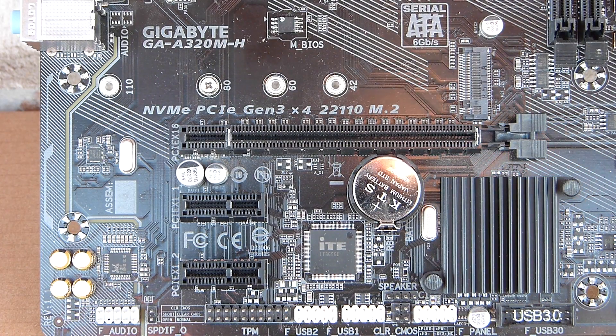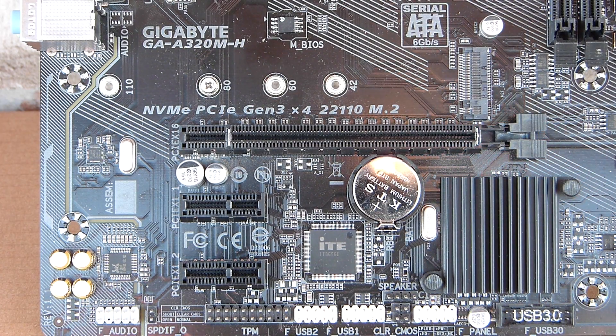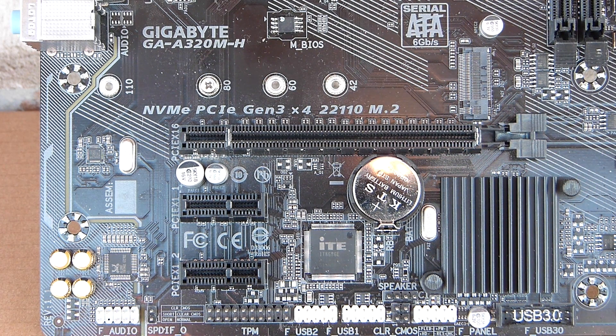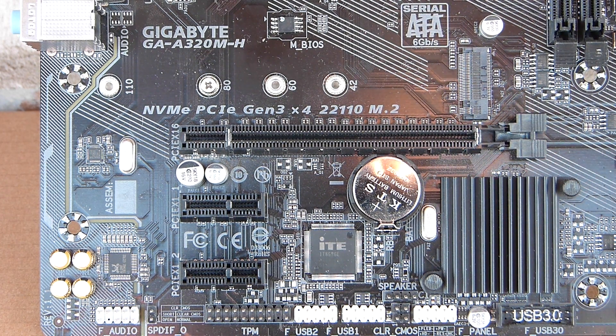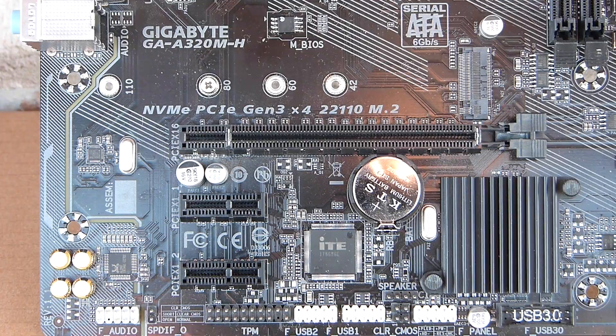The good news, however, is that the board does have an M.2 slot. Since this is a 300 series motherboard, this is going to be PCIe 3.0, which is probably fine for most use cases.